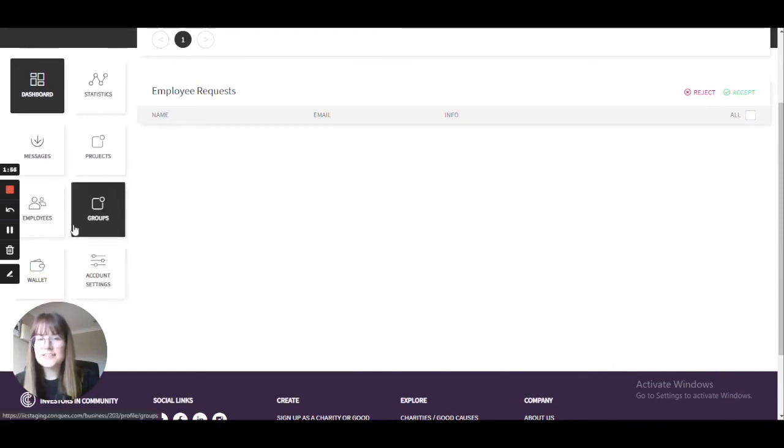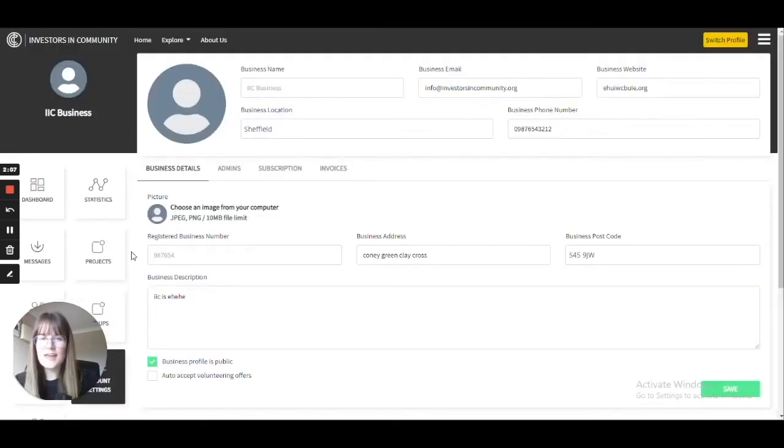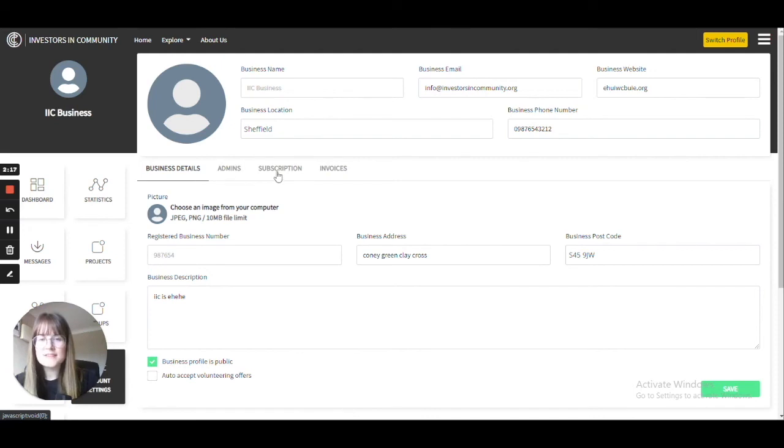If you'd like to change this and become a subscribed business, please head to the account settings option. Here you will be able to see all the details of your account that you entered previously when signing up as a business. You will also be able to see business details, admins, subscription, and invoices. Please head to the subscription section.